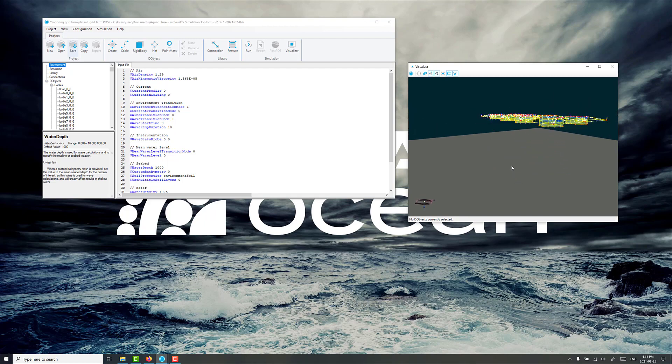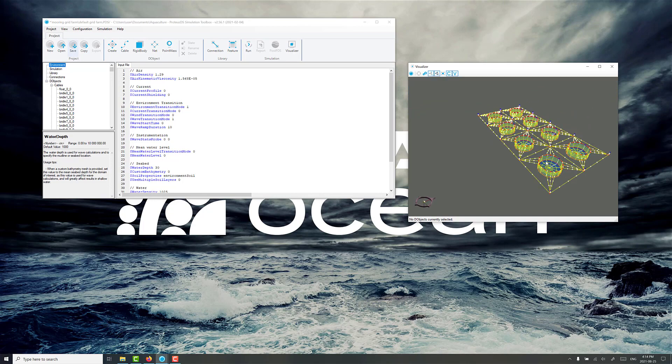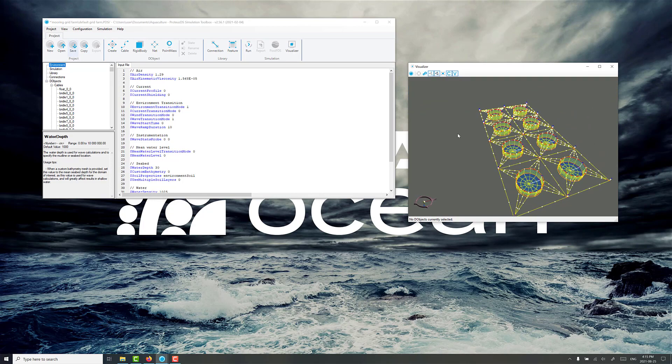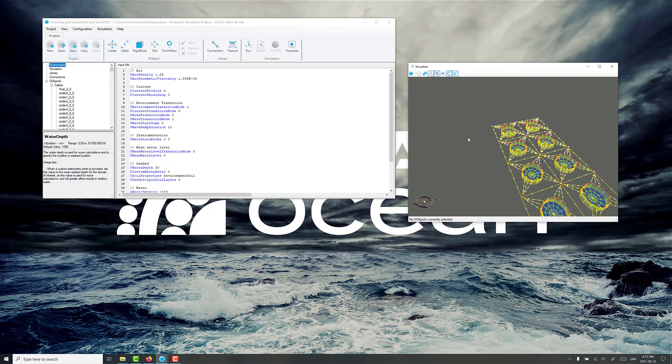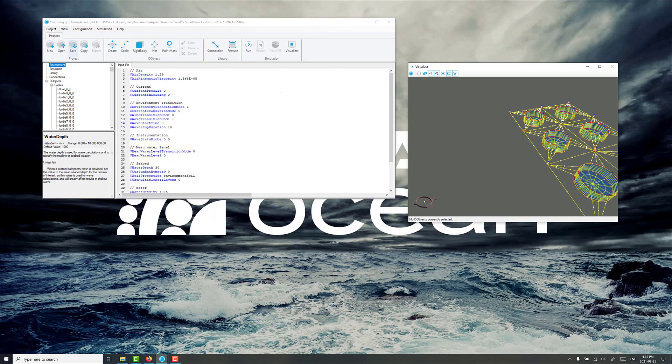So the first thing we need to do is set the water depth to something realistically representative for the farm that we want to work with, so we'll change that to 30 meters.